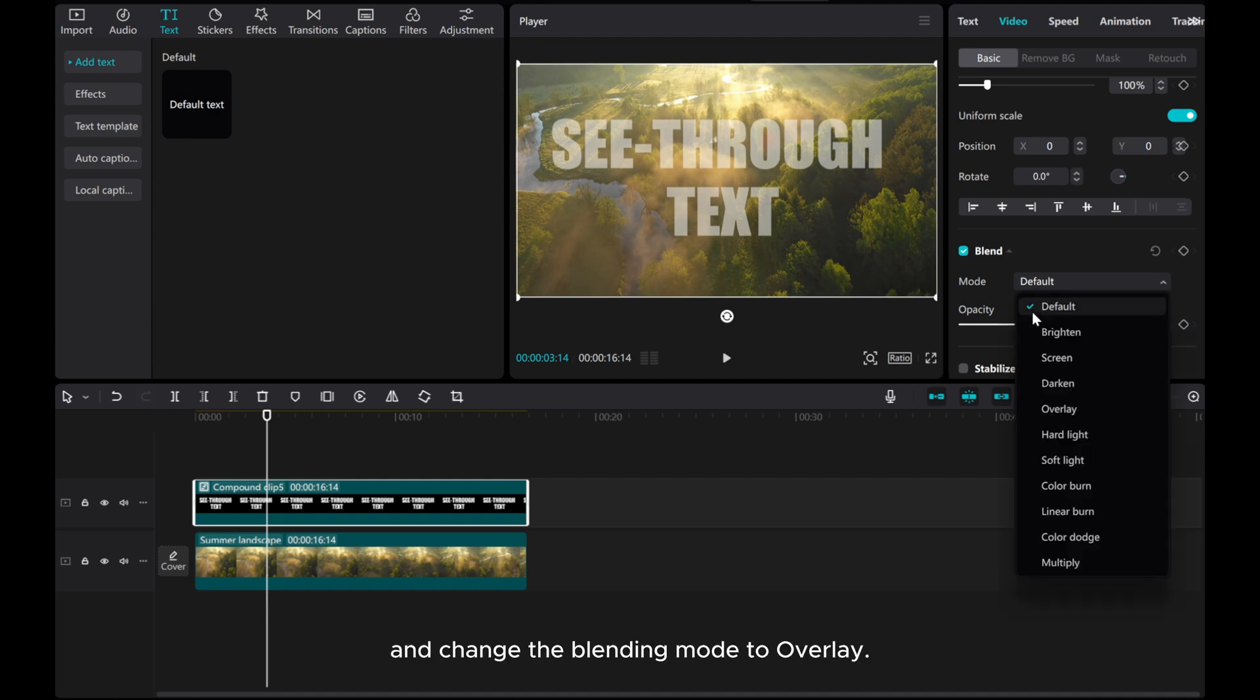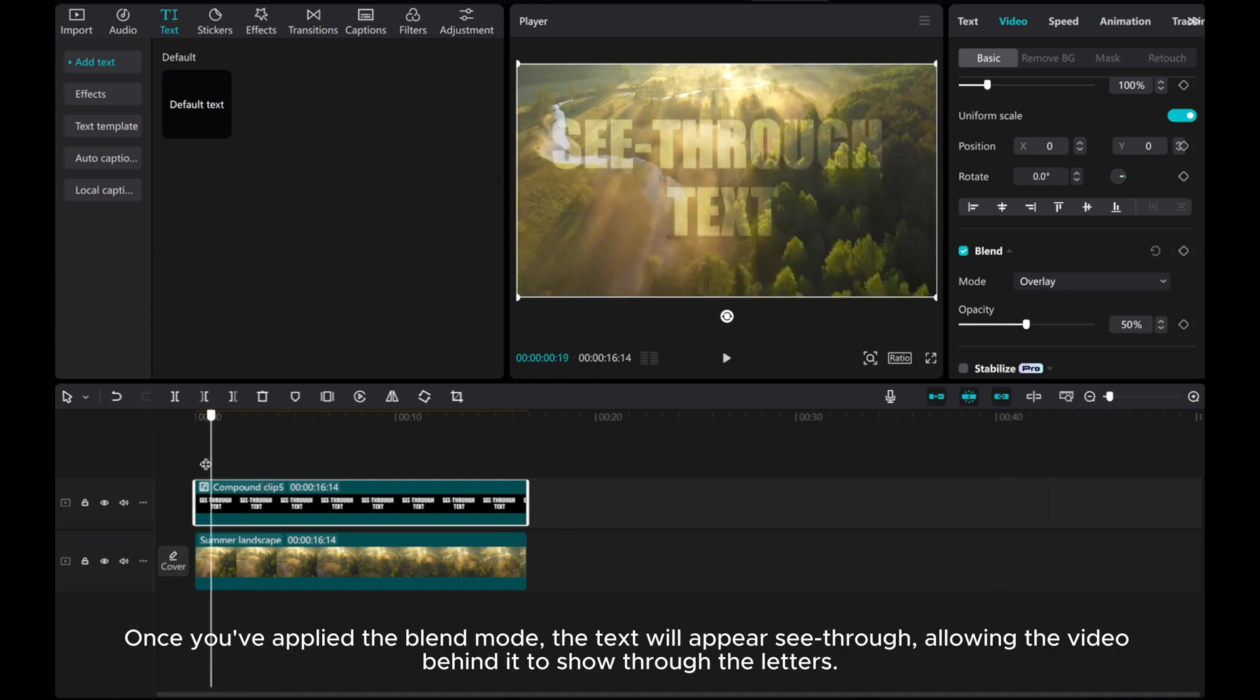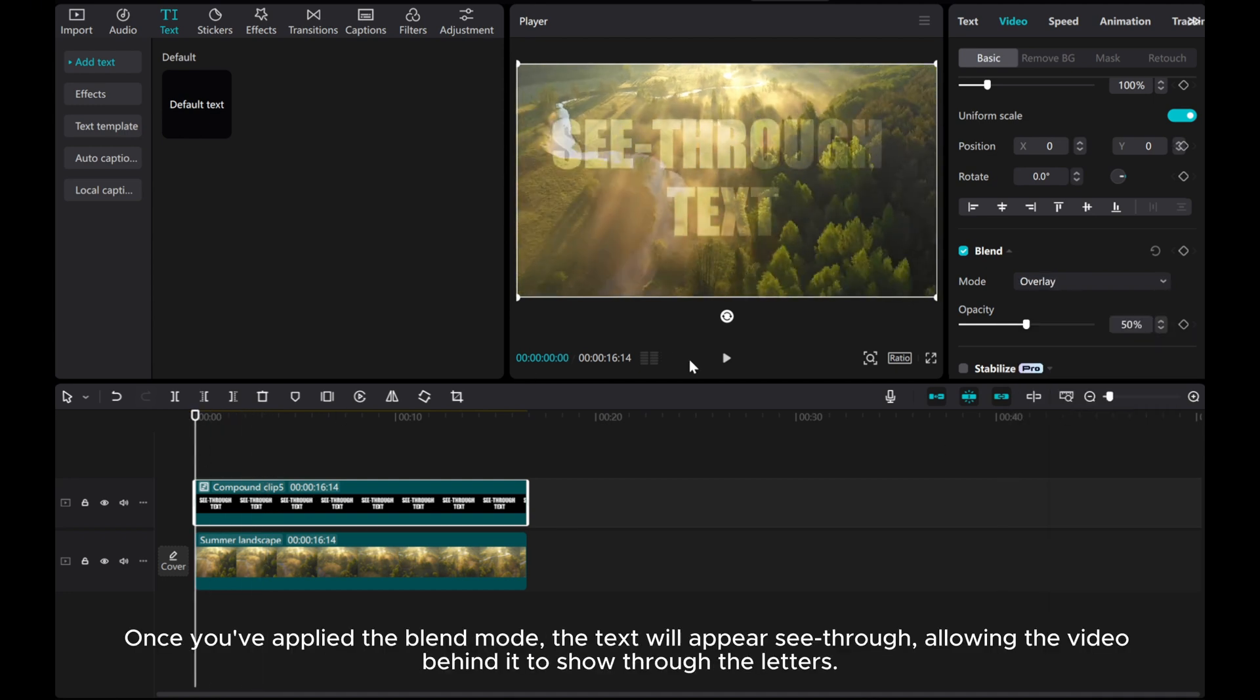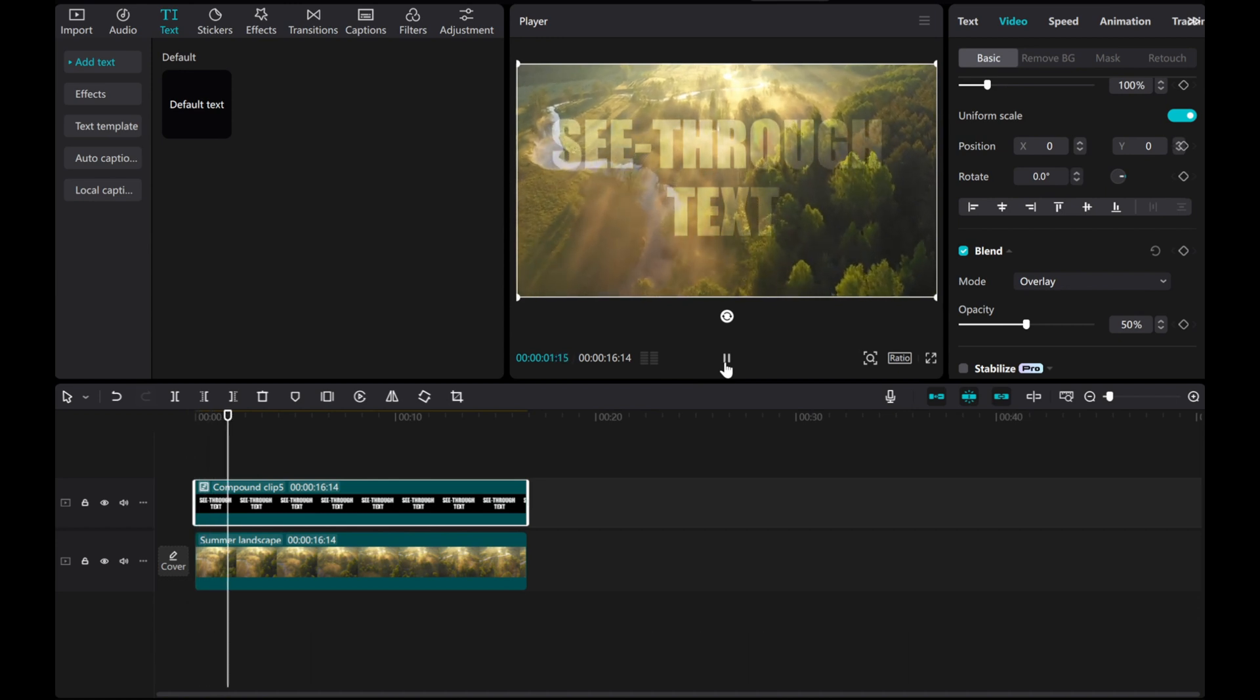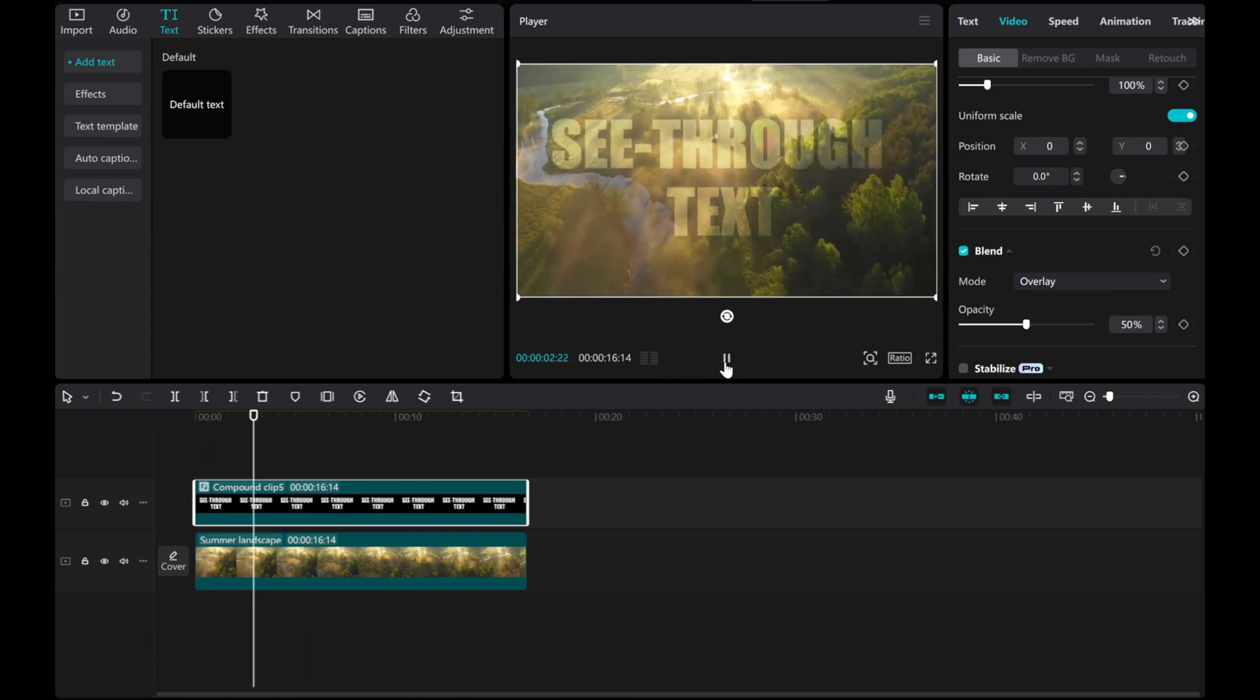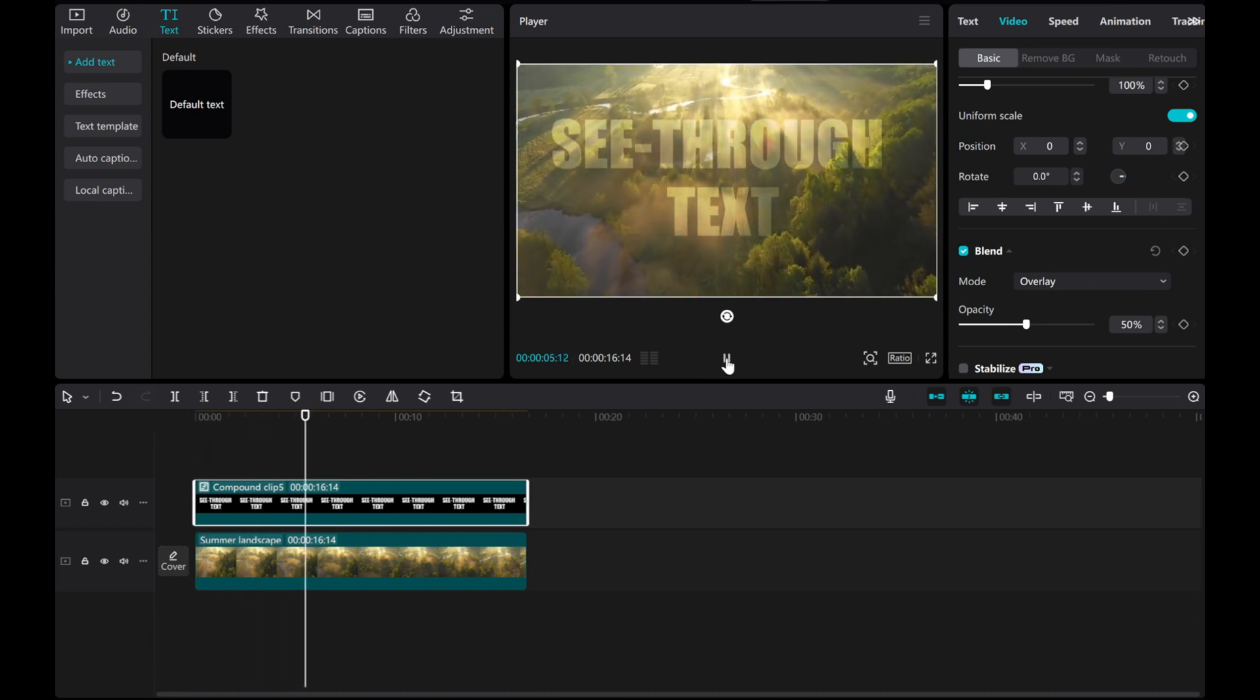And change the blending mode to overlay. Once you've applied the blend mode, the text will appear see-through, allowing the video behind it to show through the letters.